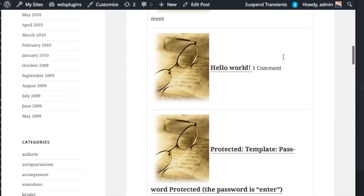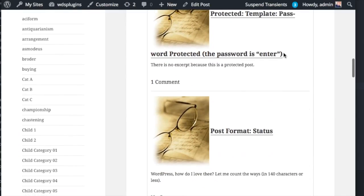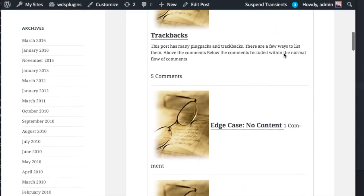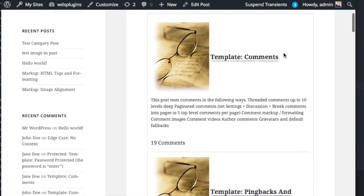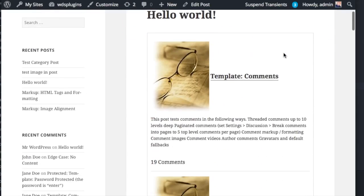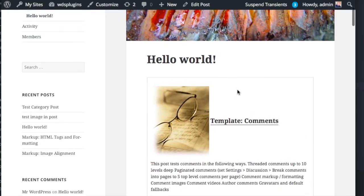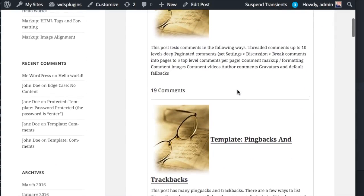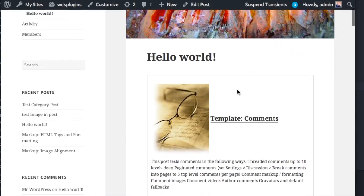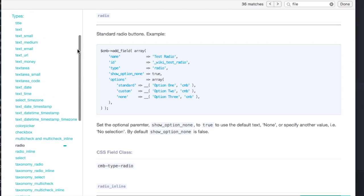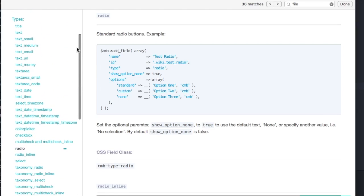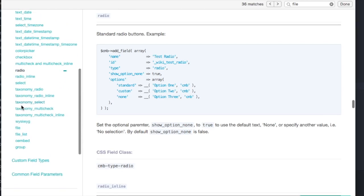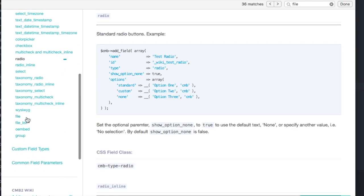Now let's display our image before the post title. CMB2 has some great fields out of the box. But you're not limited to those and can create custom fields. Look over the CMB2 documentation to learn more.